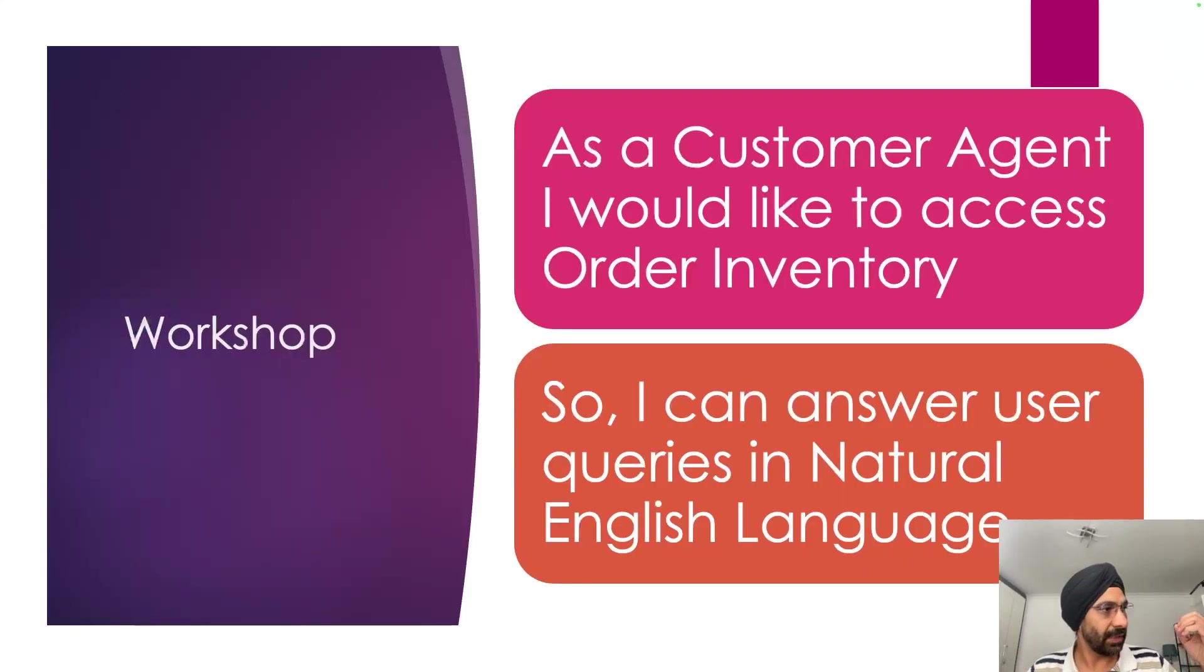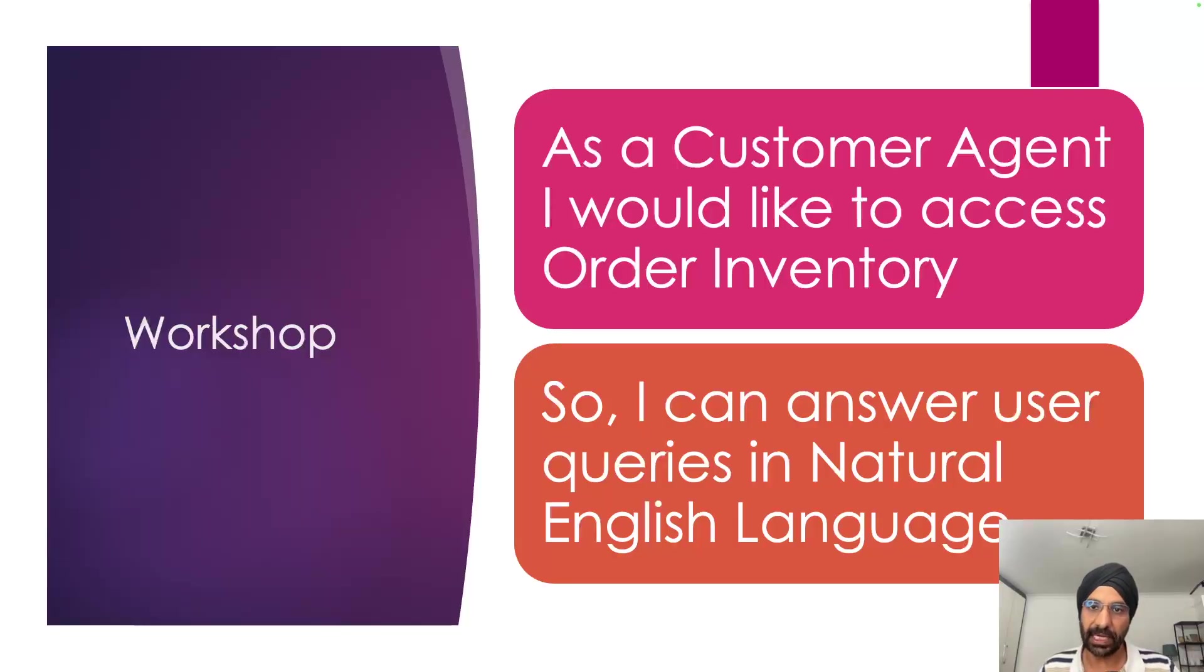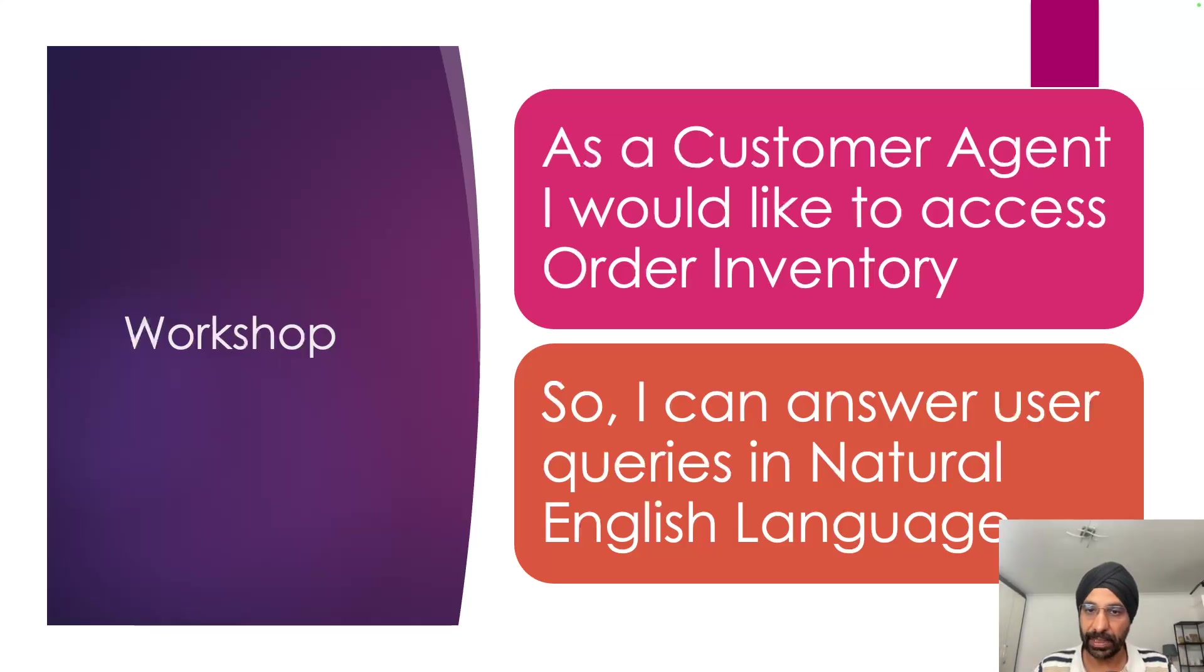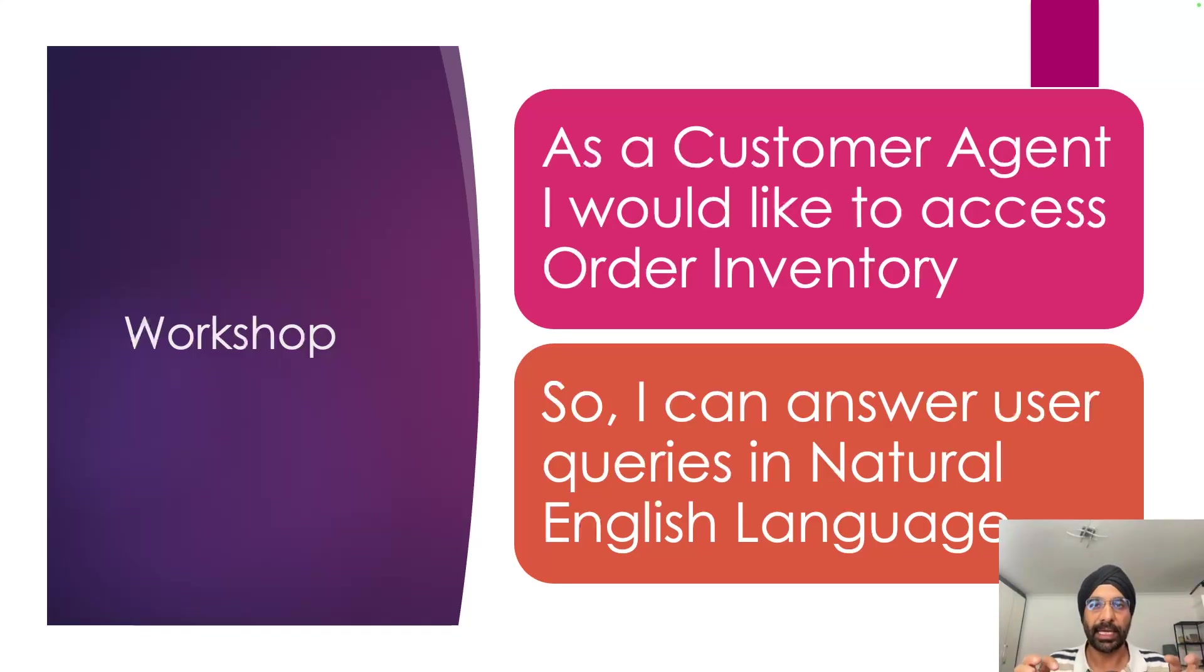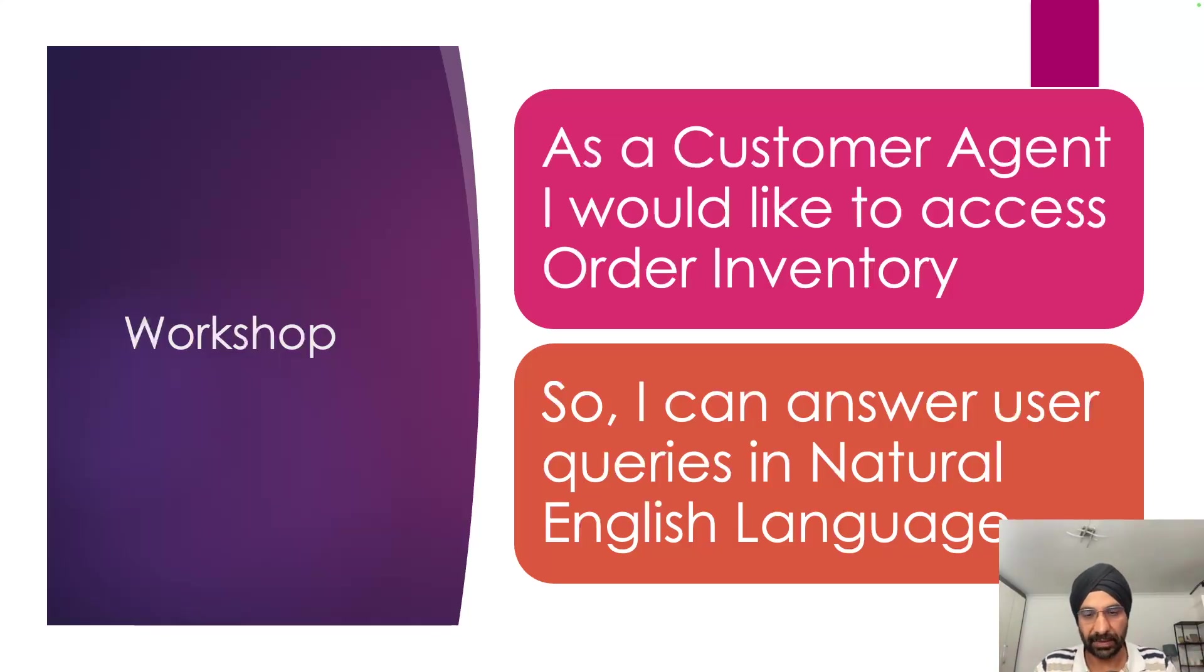What we'll try to do today in our workshop is we'll try to build a use case. The problem statement here is as a customer agent, I would like to access order inventory so I can answer user queries in natural English language. So the tool which I'm going to build today will be in Java and I will be using Spring AI. We'll directly jump into Spring AI provided MCP server utilities and build our first MCP server in next 5 to 10 minutes.